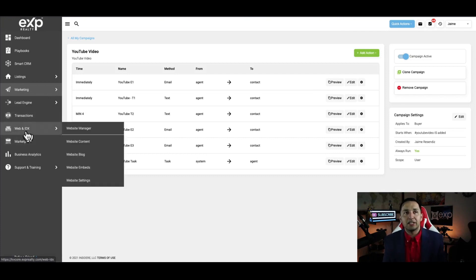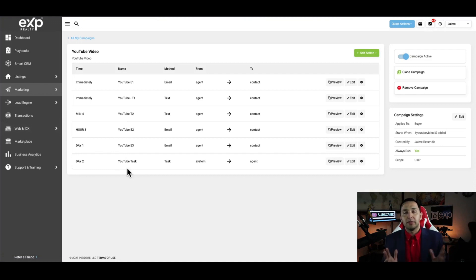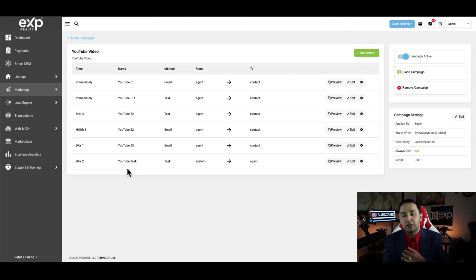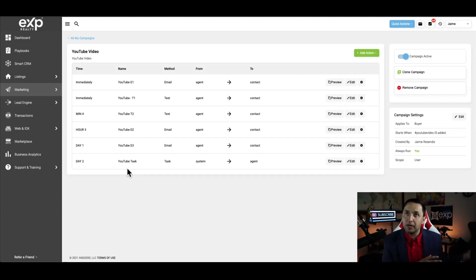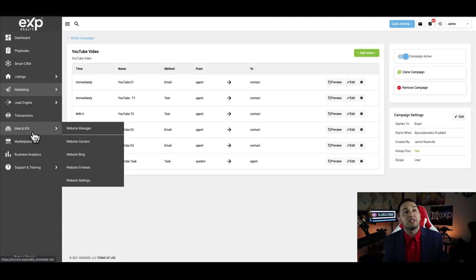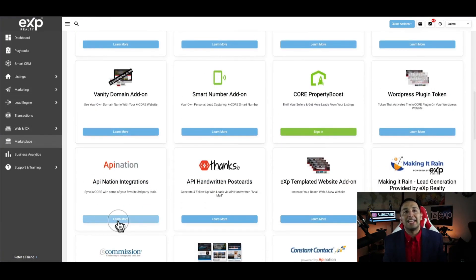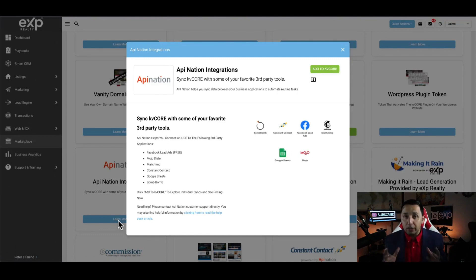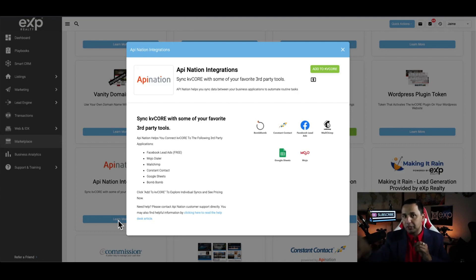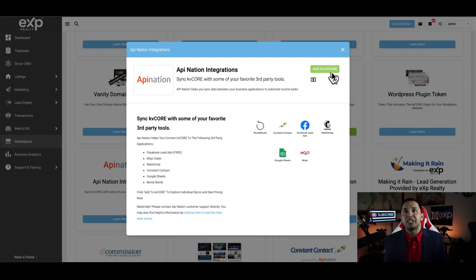Now I want to make the connection so you understand what we're doing. This is an automatic sequence that's going to be launched — but you don't have to create an automatic sequence or drip campaign. You can just have leads come into KV Core and take over from there. But the beauty is you have the ability to create certain automated actions. So now we're going to make that connection. We'll go to Marketplace and use software called API Nation, which is a free way to connect Facebook to KV Core.